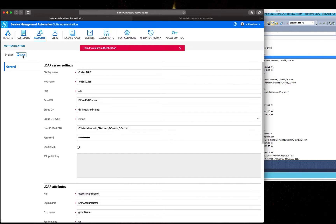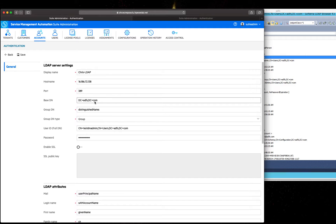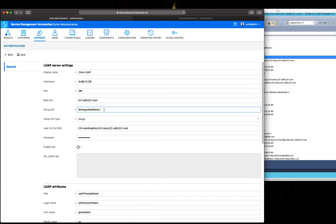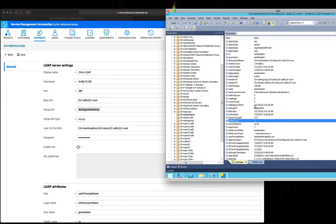In this case, the password was forgotten and it is still not correct. We also need to check the groupDN — the value of this attribute is not correct, so we will change it back to the right value.